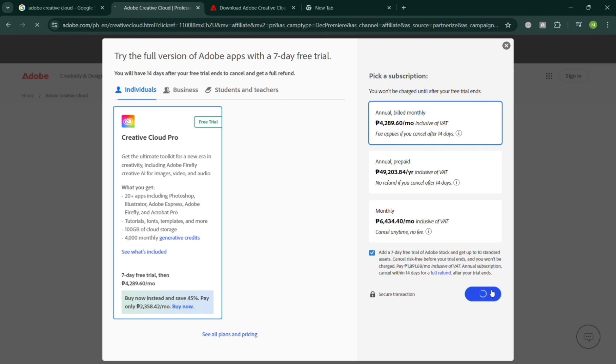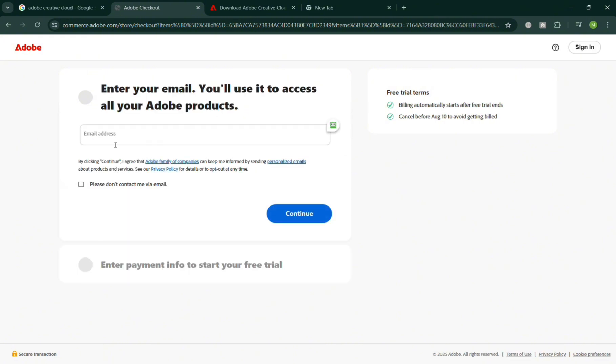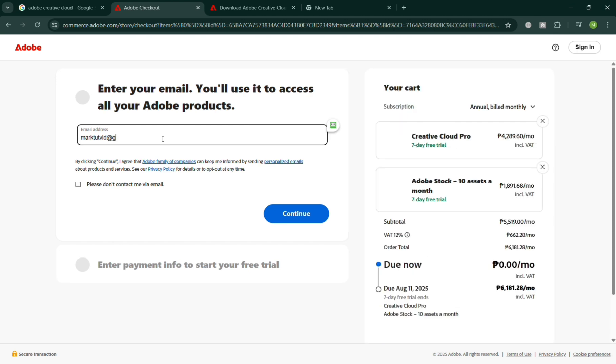Once done, you can now start downloading or have the free trial to access Adobe Creative Cloud. All you need to do is first enter some of your details, including your email address, which you'll need to have access.